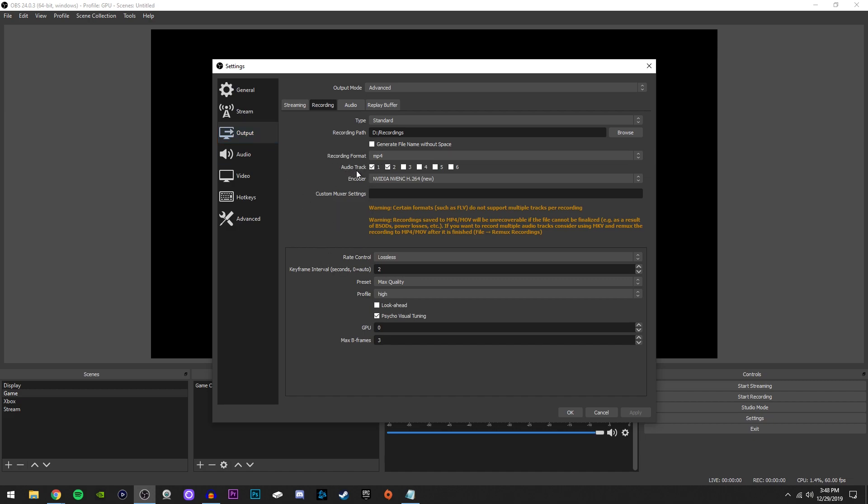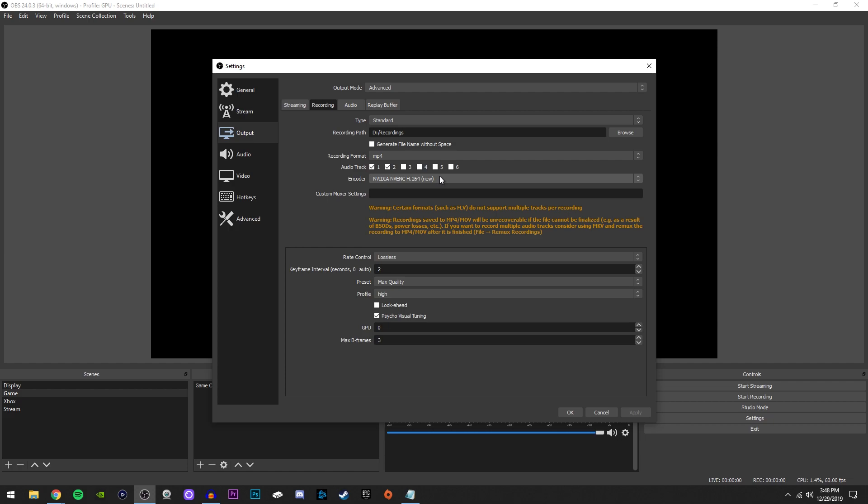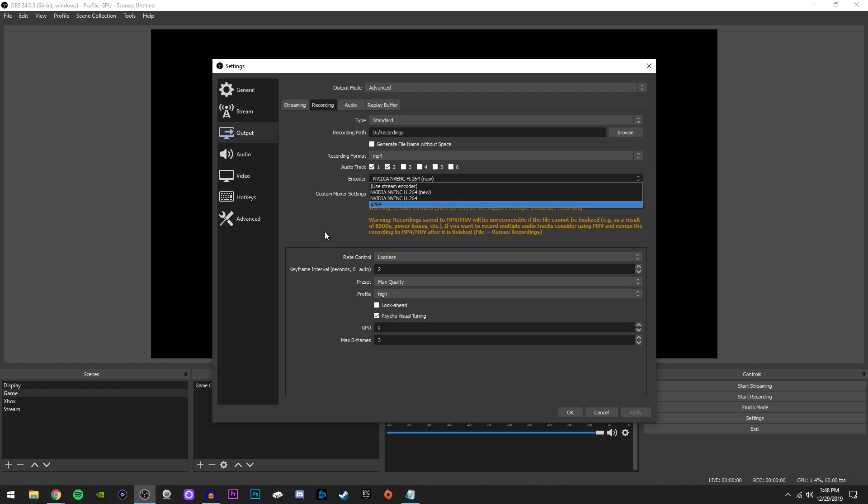Now for audio track, if you guys don't know what this is, then just leave it how it is. I think by default, every single box is checked. Now for encoder, if you guys do have an NVIDIA graphics card like I do, then you're going to select this encoder right here, NVIDIA NVENC H264 New.